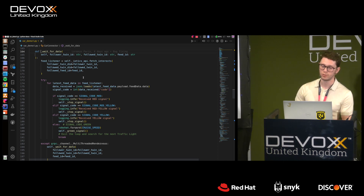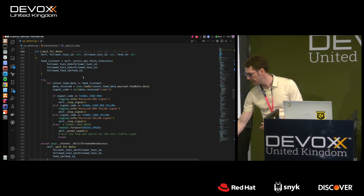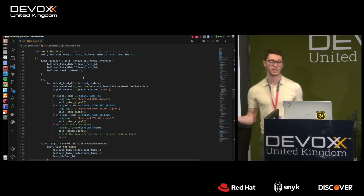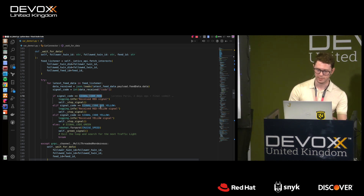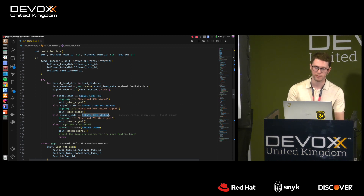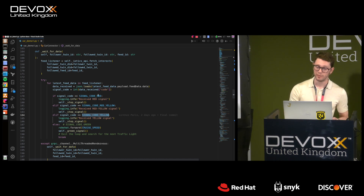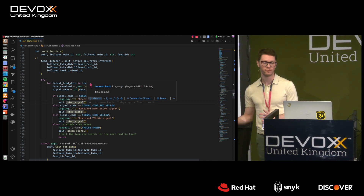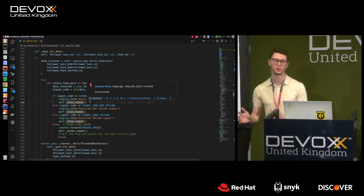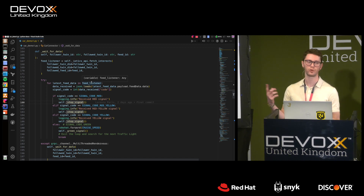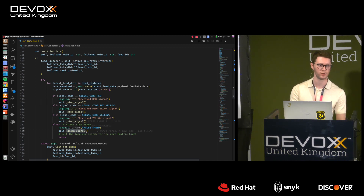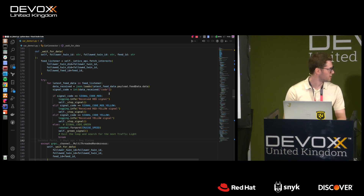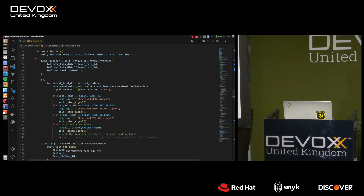The wait-for-data function continuously waits for new data from the traffic light. The traffic light generates one type of data: a signal — red, red-yellow, yellow, or green. If the signal is red, red-yellow, or yellow, the car stops or approaches and stops. As soon as the traffic light sends a green signal, the car is ready to move.